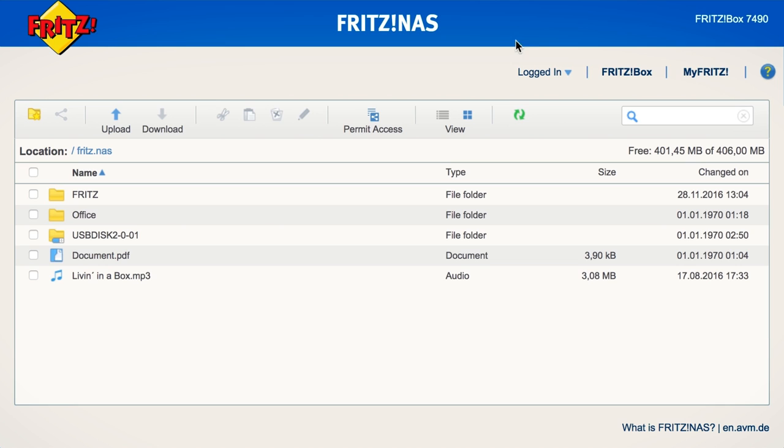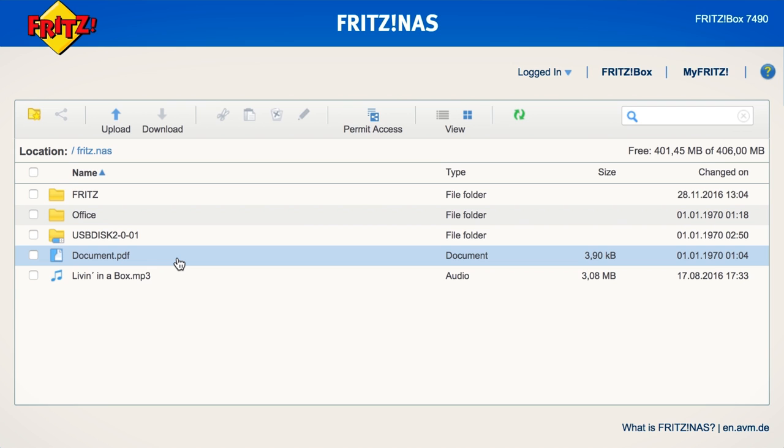The Fritz NAS button takes you to the shared file view. In the home network, you can also access this screen directly by entering the address fritz.nas. All data media and online storage media are combined in this list.